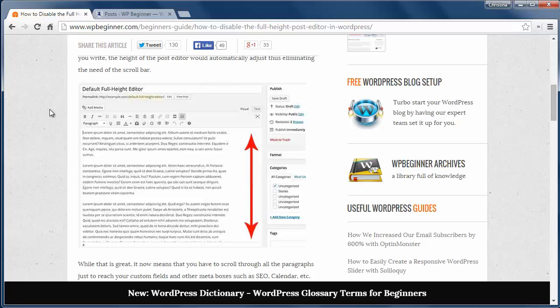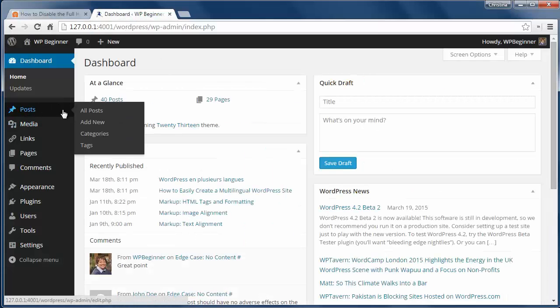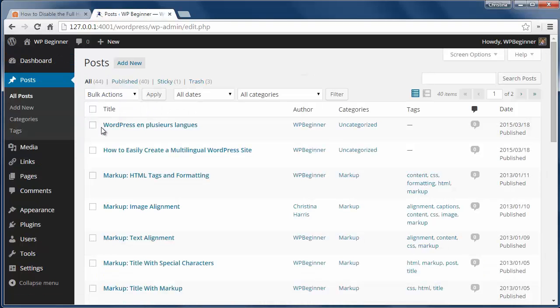To do that, we'll login to my site and go to the post area. It can be a new or old post, it doesn't matter.